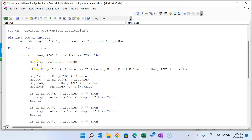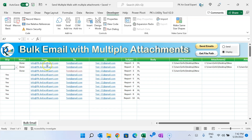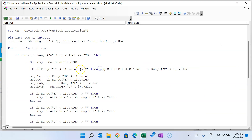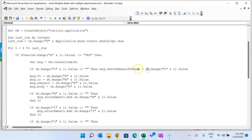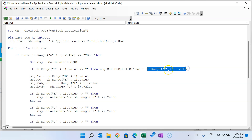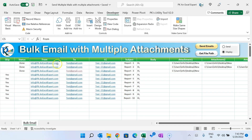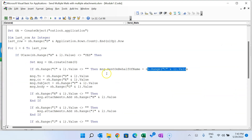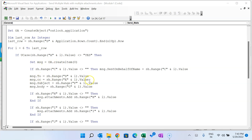Next we check if column C (the From field) is not blank. If it's not blank, we use 'msg.SentOnBehalfOfName = sh.Range("C" & i).Value'. This is the code that allows us to select a different mailbox if multiple mailboxes are configured in Outlook. You can put the email address in column C and it will send from that specific mailbox.